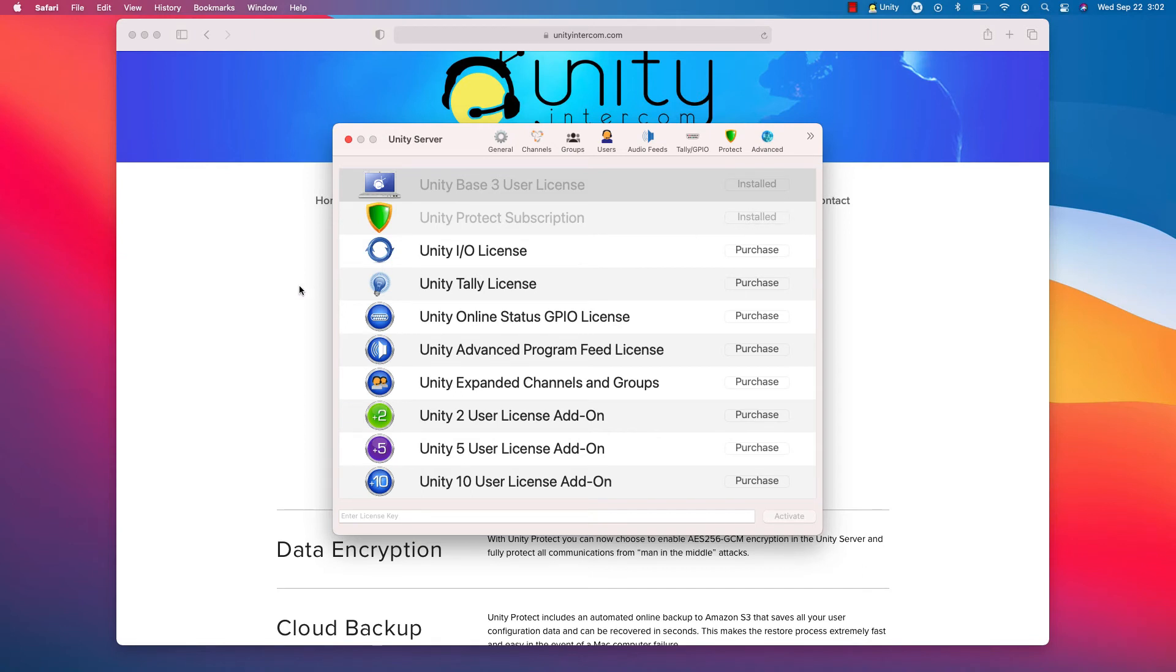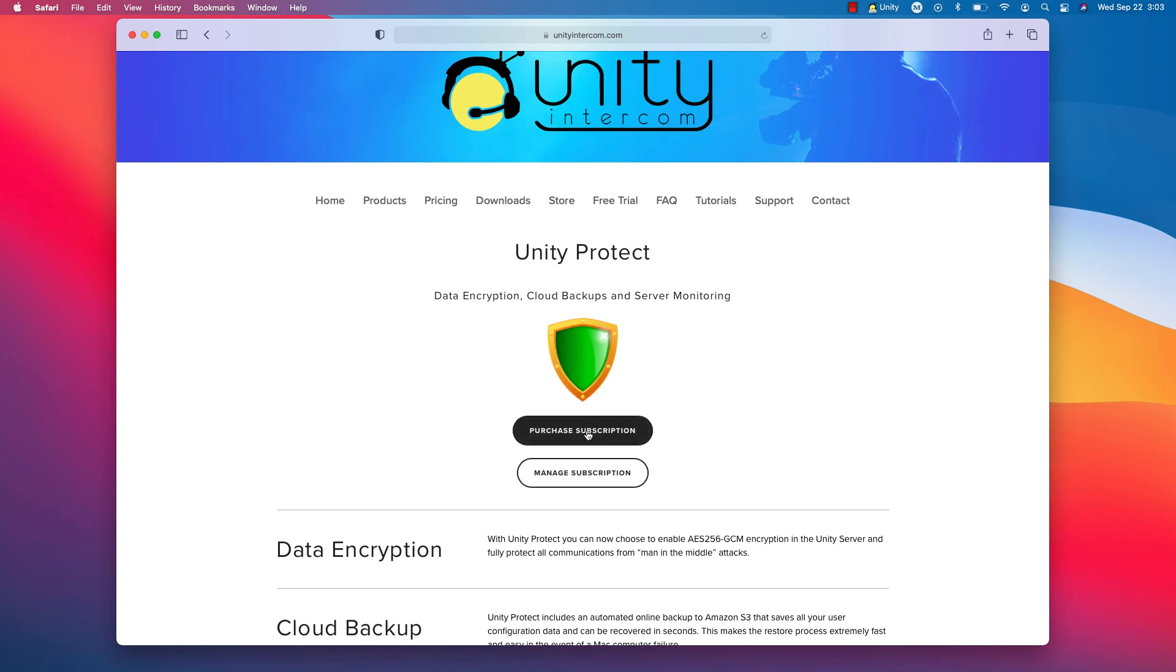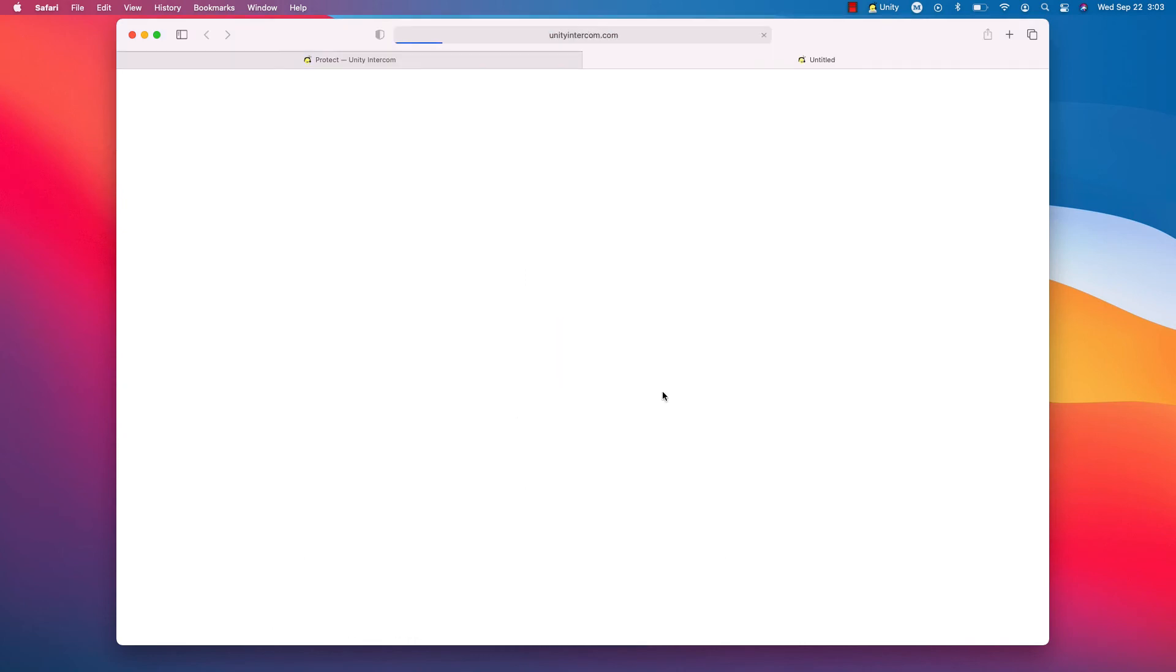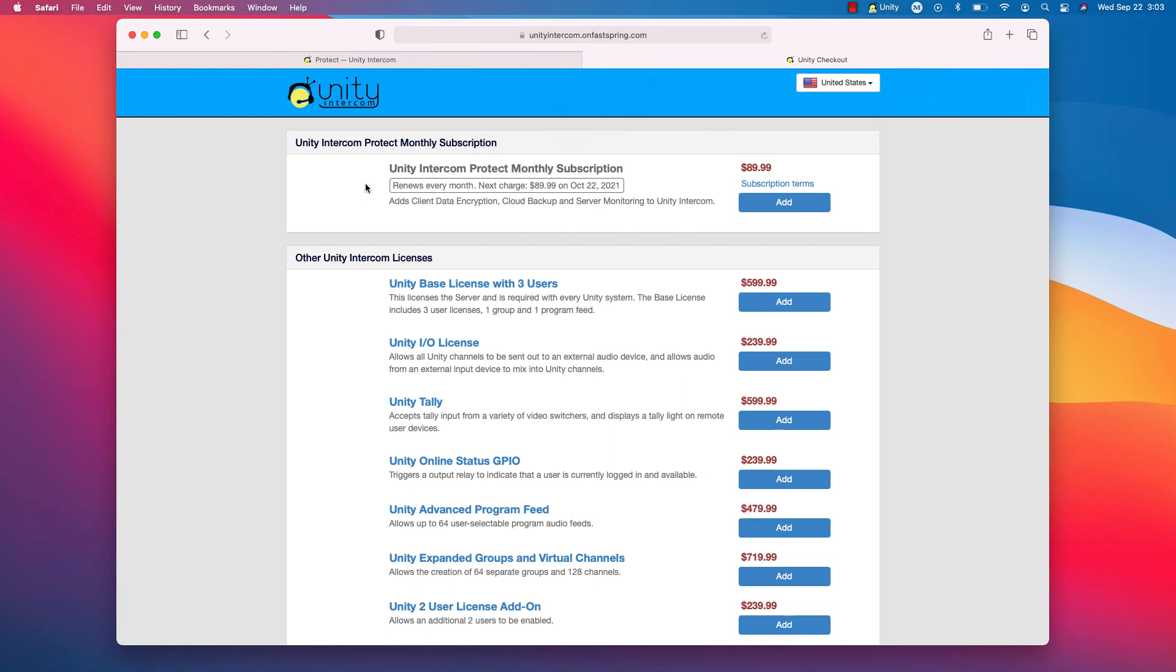So there's no contract. It is a reoccurring monthly subscription. Cancel any time. You can self-manage. So click here to purchase subscription. It's going to look like this. $89.99 a month. Unity Protect monthly subscription. I would simply add it to cart. And here it is letting me know that it renews every month. And the next charge would be $89.99 on October 22nd.